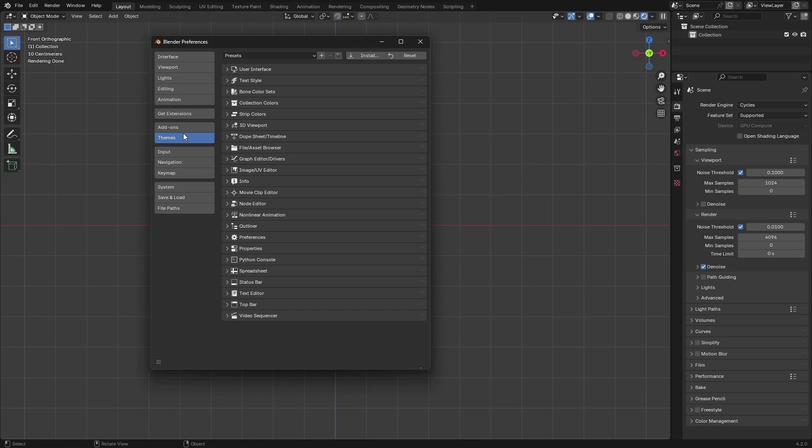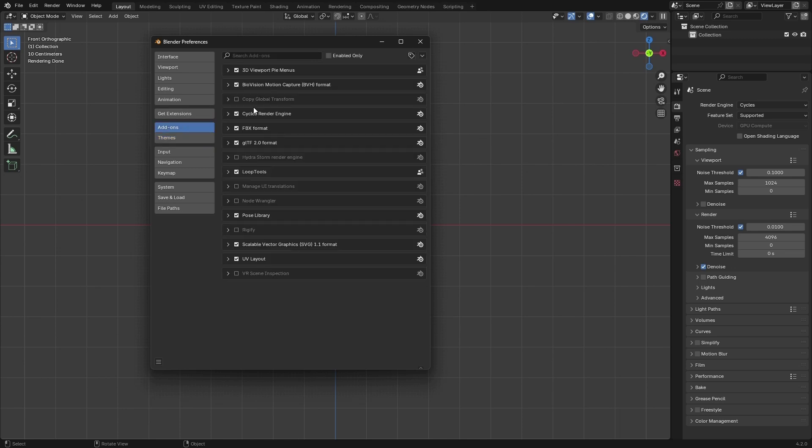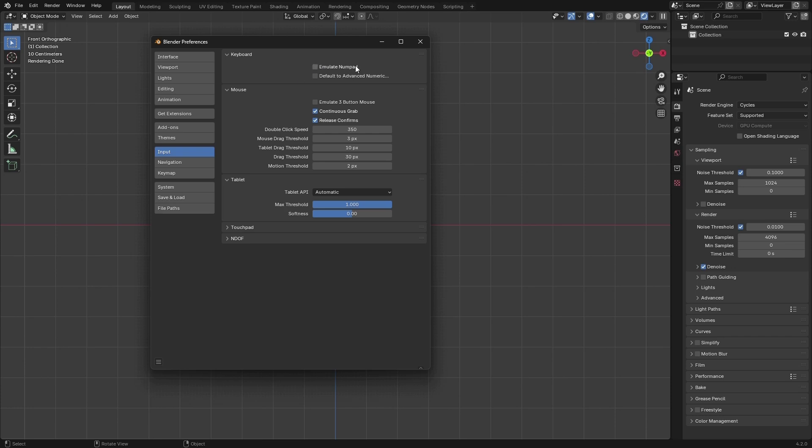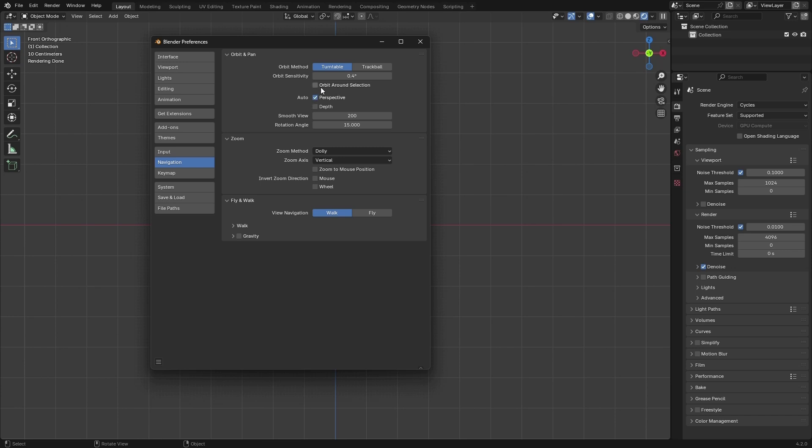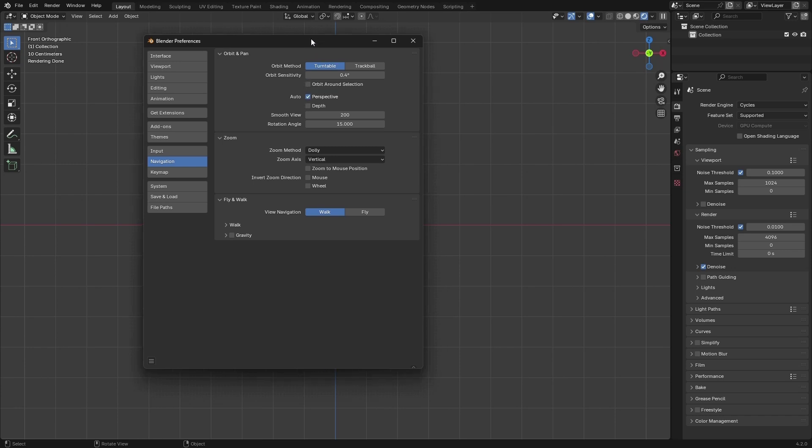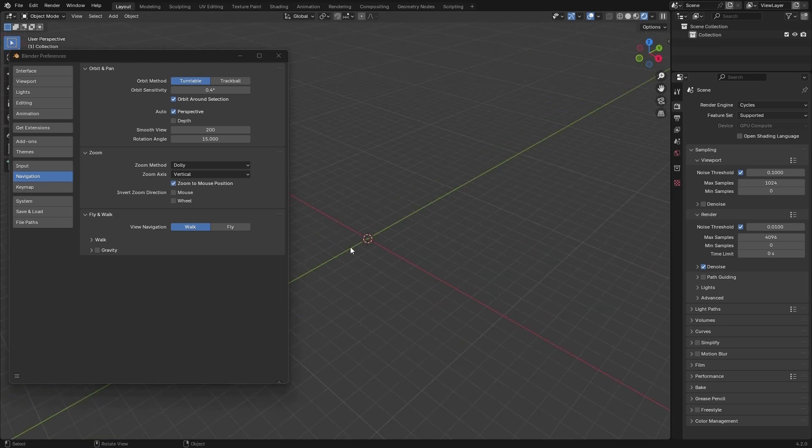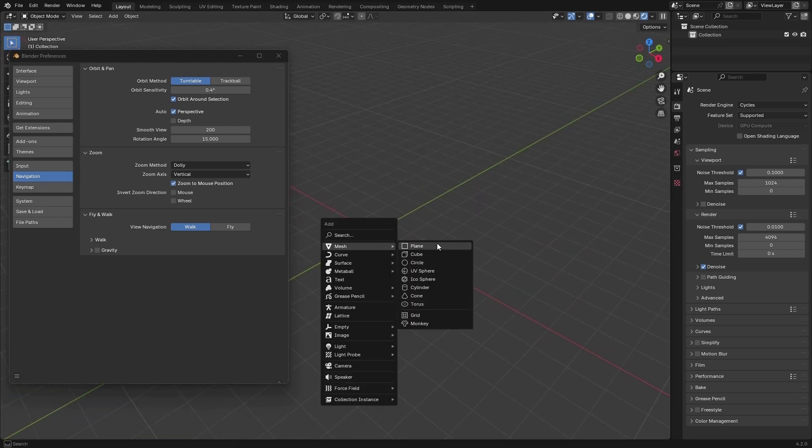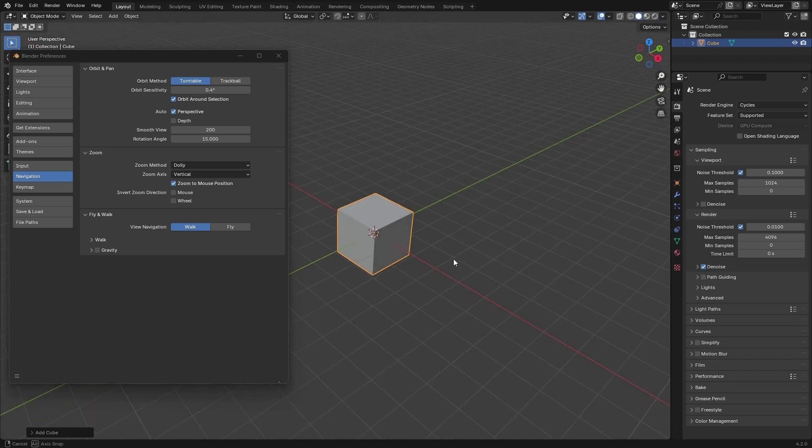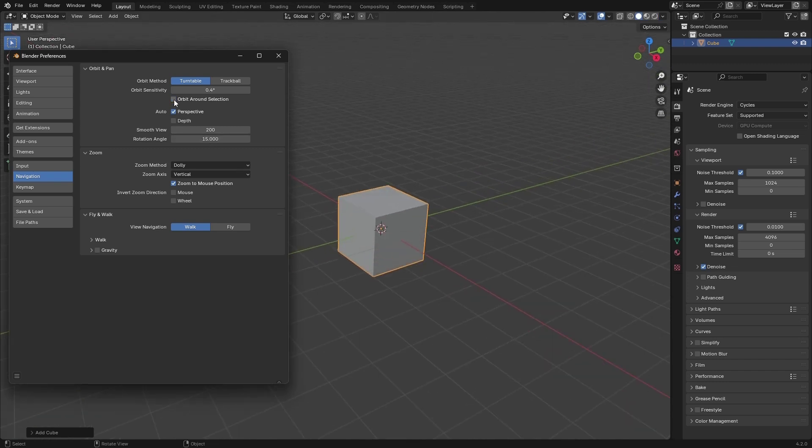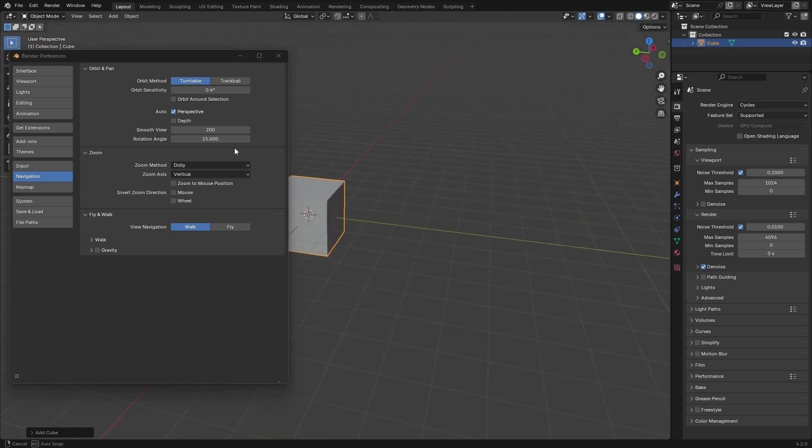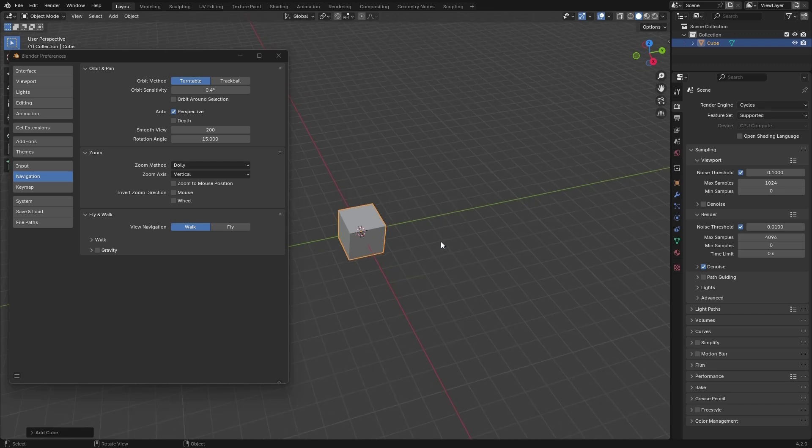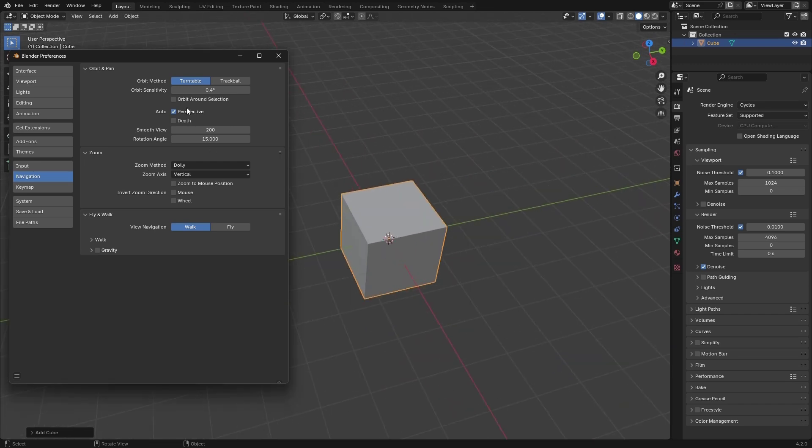Let's go to the Theme and here you can choose between light, dark, or install any theme. For the add-ons you can install from this as well. Let's go for the Input. If you don't have any numpad key, you can emulate the numpad. If you check this one, the number row on top of your keyboard becomes a numpad. Below that we don't have anything. Navigation though, I would like to check orbit around the selection and zoom to mouse position.